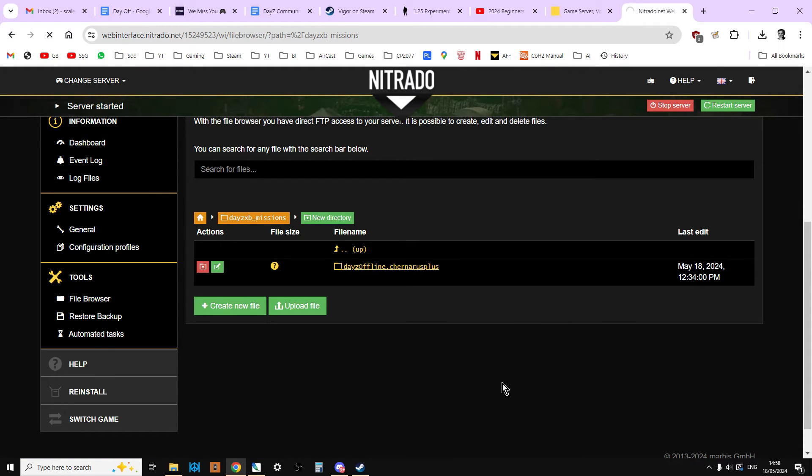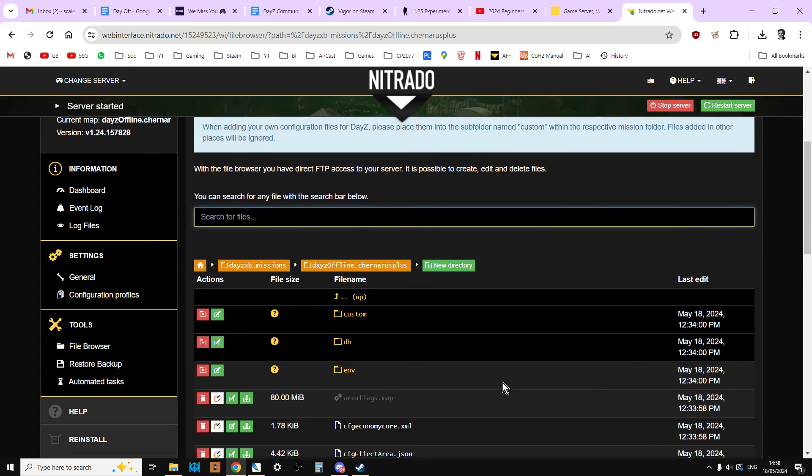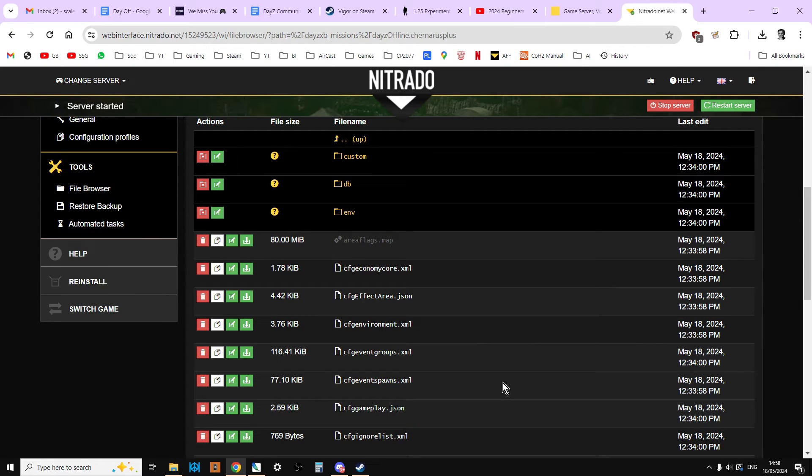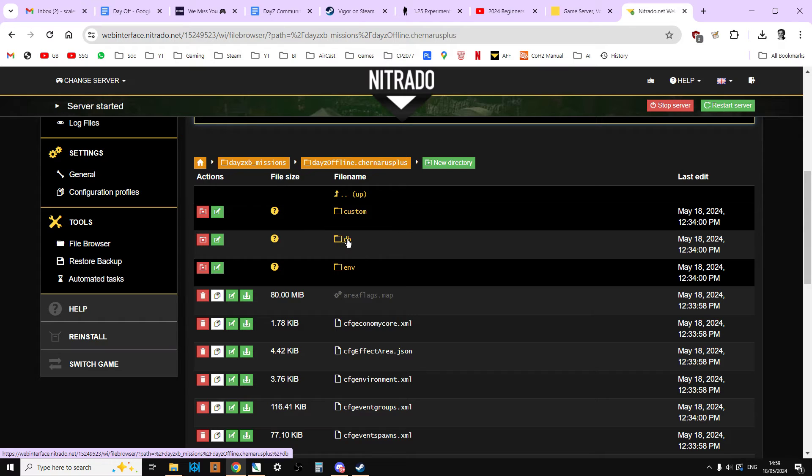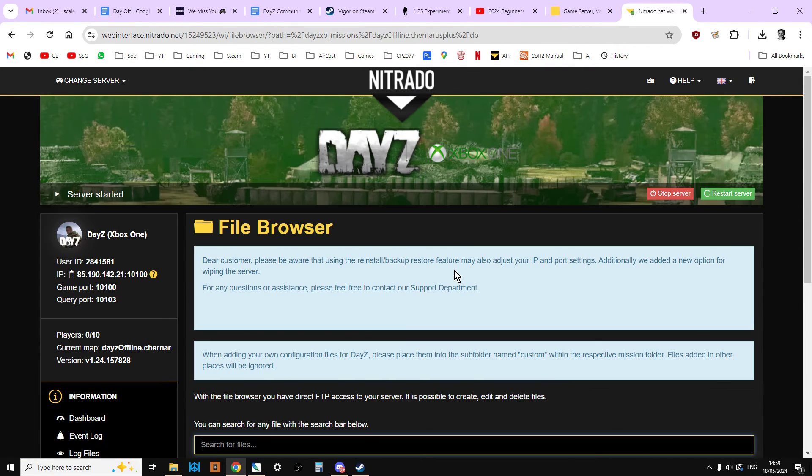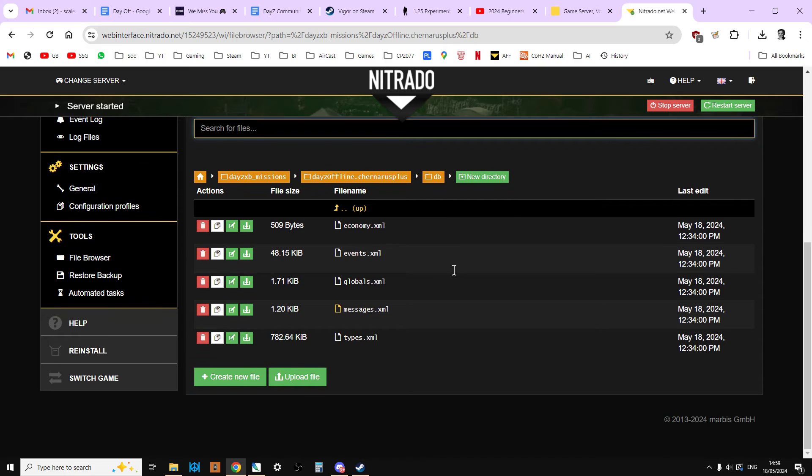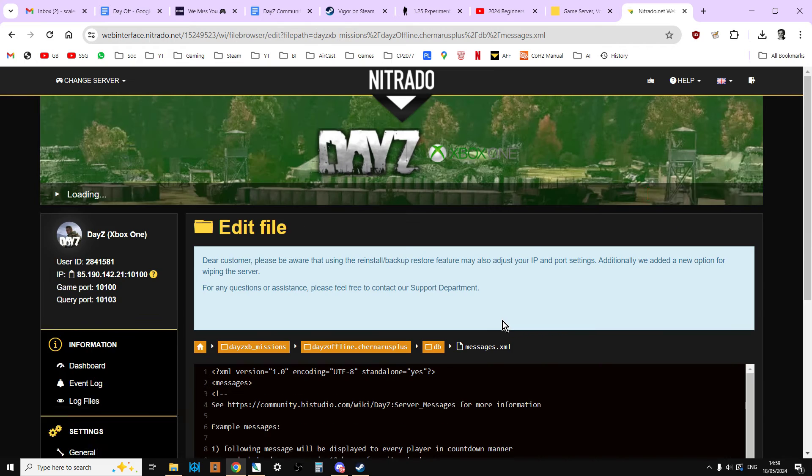So this is the first time we're kind of seeing these files. Now, it's very important. You're very careful with these files. And don't mess around with them unless you know what you're doing. Because you can stop your server from working. But we're going to go into the DB directory. This one. And we're going to click on this one. And we're going to go into the messages.xml file. So we're going to click on that one.